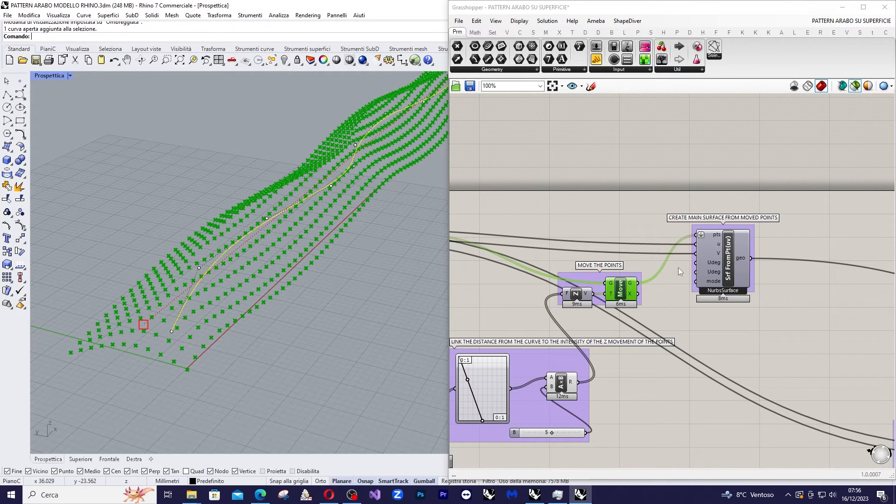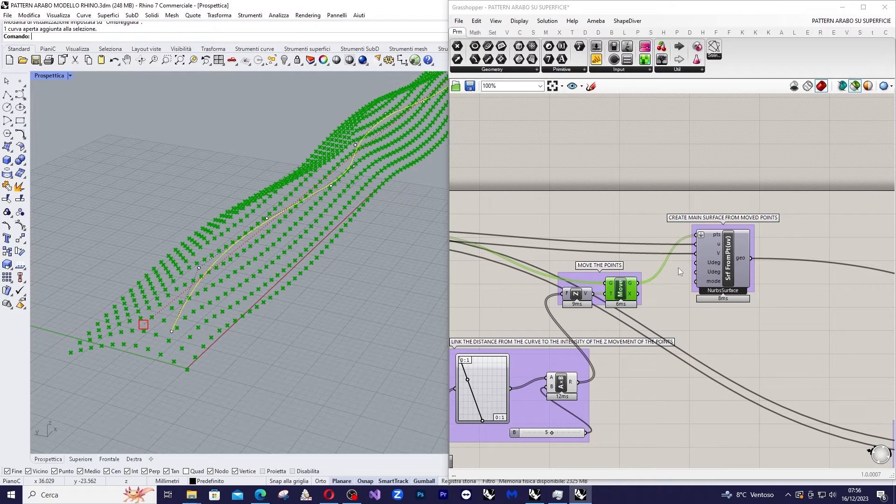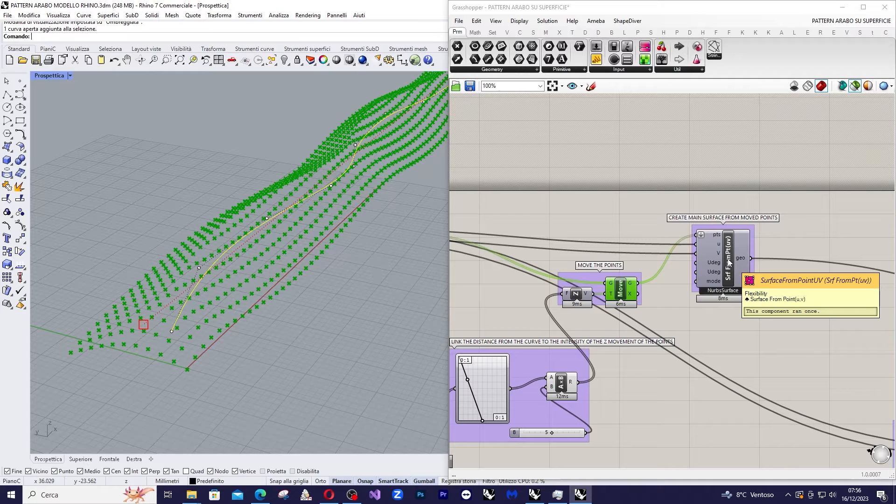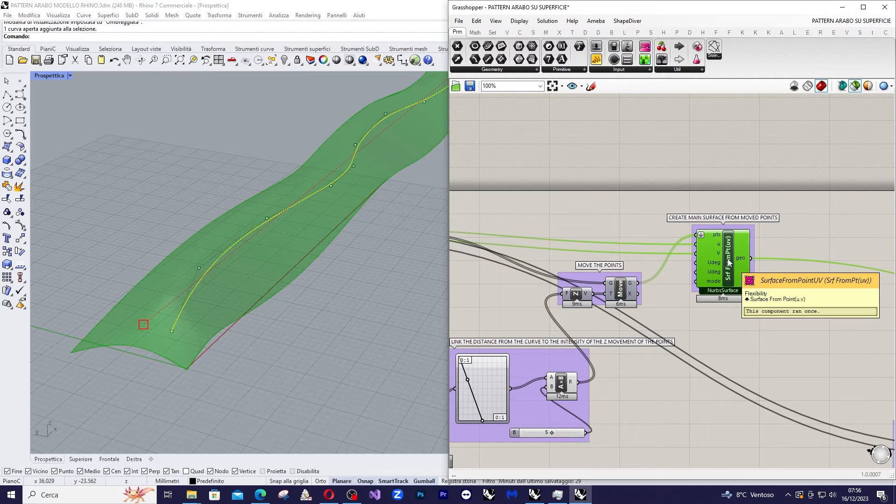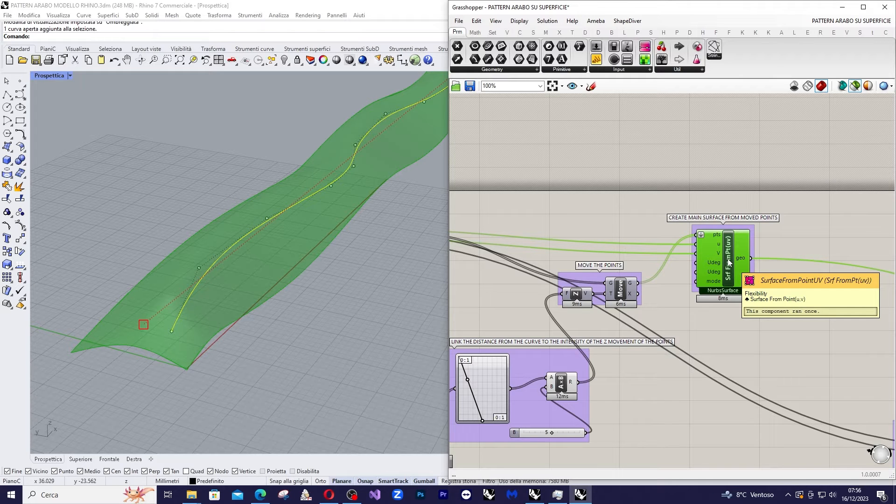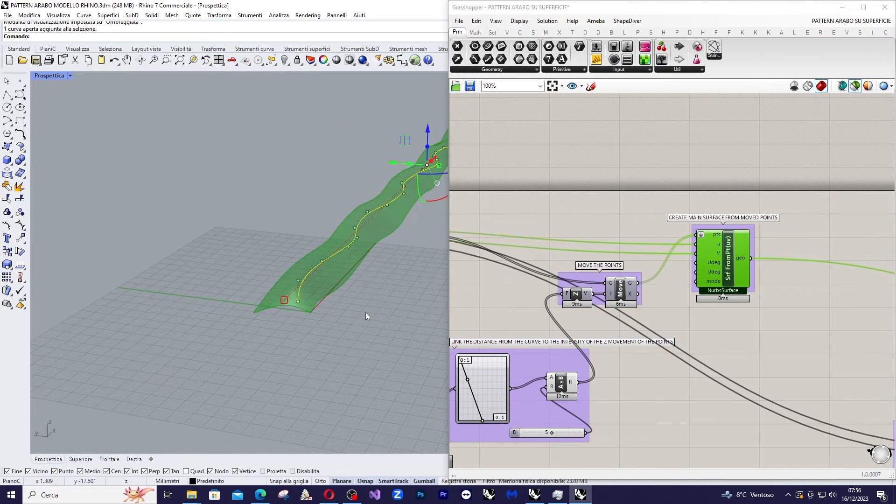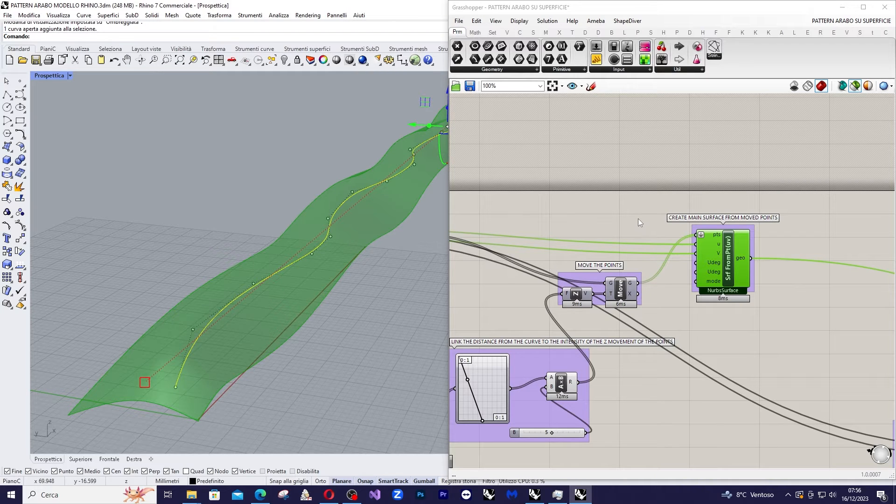All that's left is to apply the command from the Flexibility plugin: surface from point UV. And here is the result. So now we have the main surface fully done, complete.